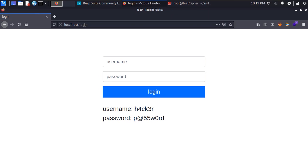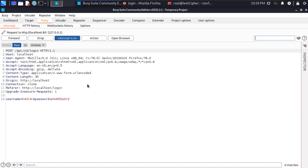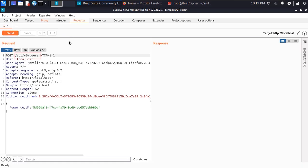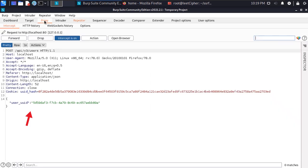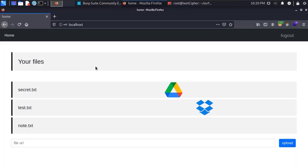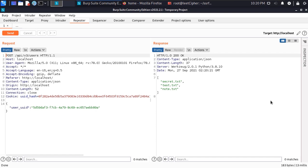When I was enumerating the target, upon logging in I noticed an API call or a post request to /api/v3/users endpoint and it had one post parameter which is the user UUID. The target that I was testing was a file sharing platform similar to Google Drive and Dropbox. When you send the post request you get back all of your files.